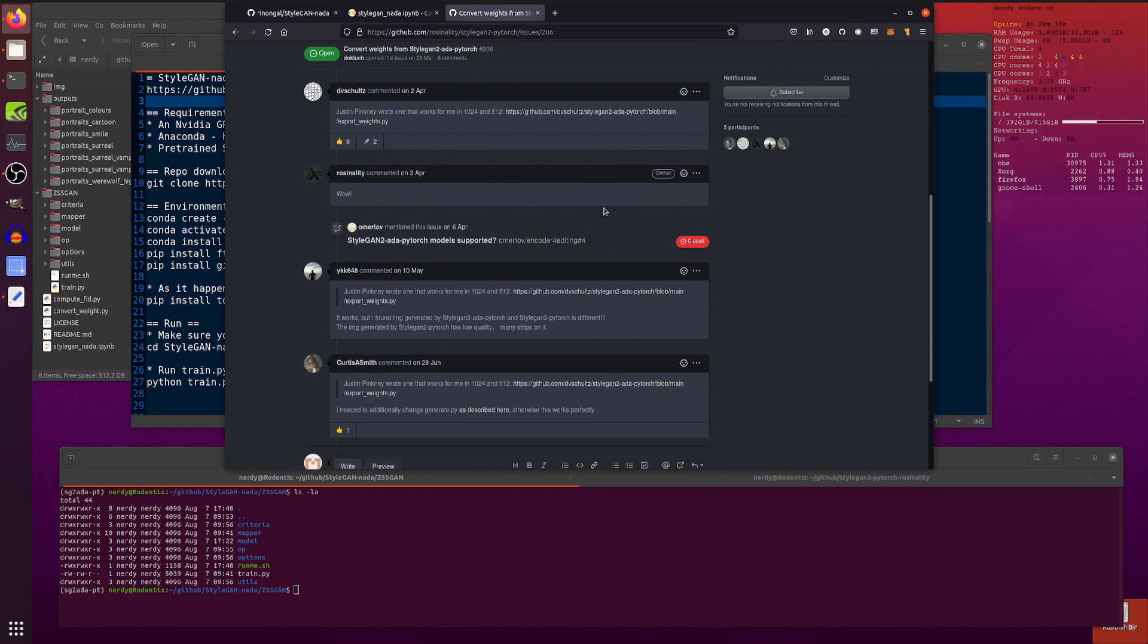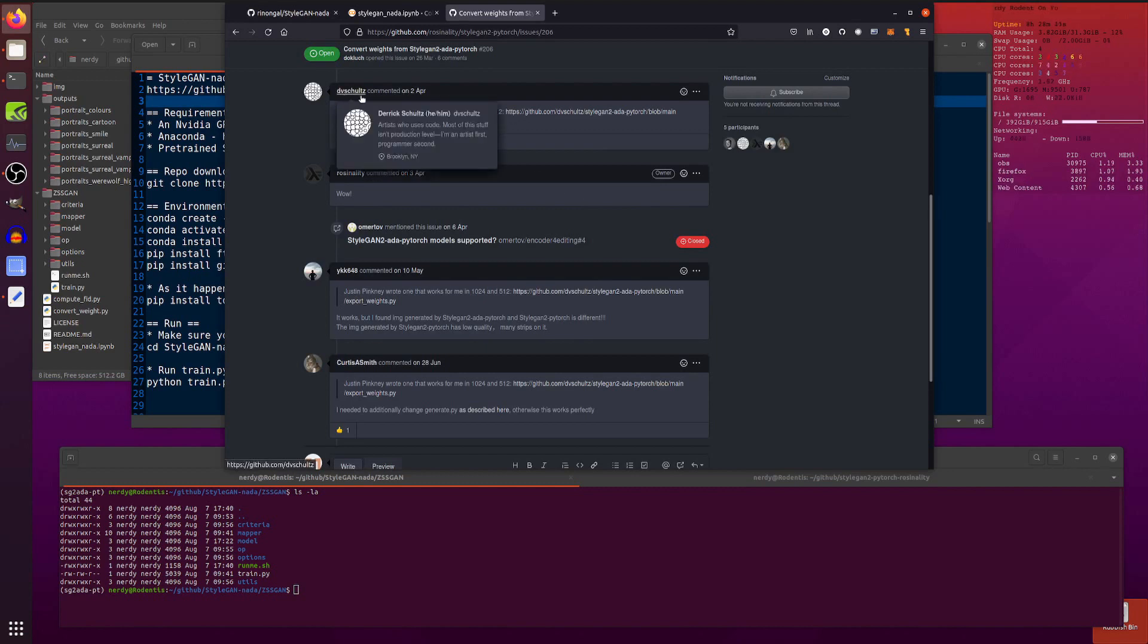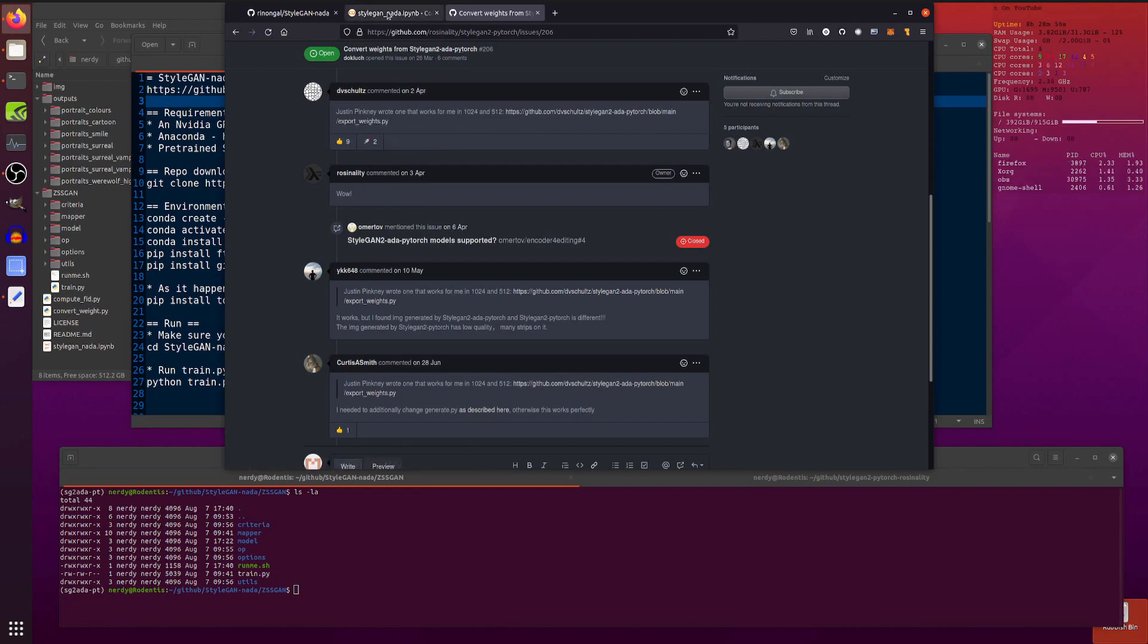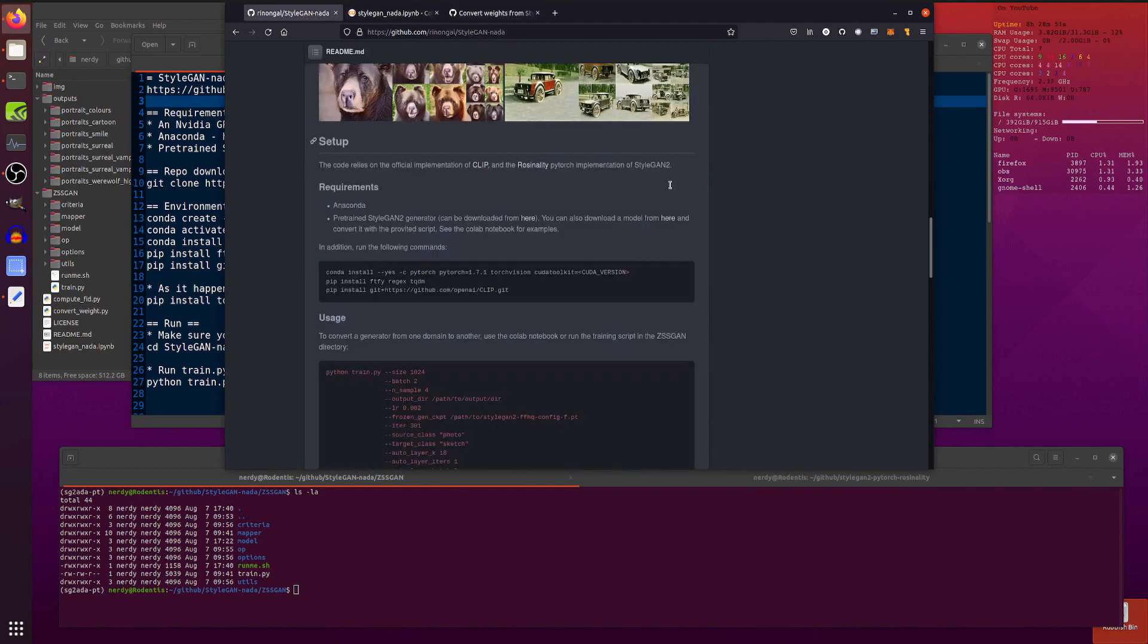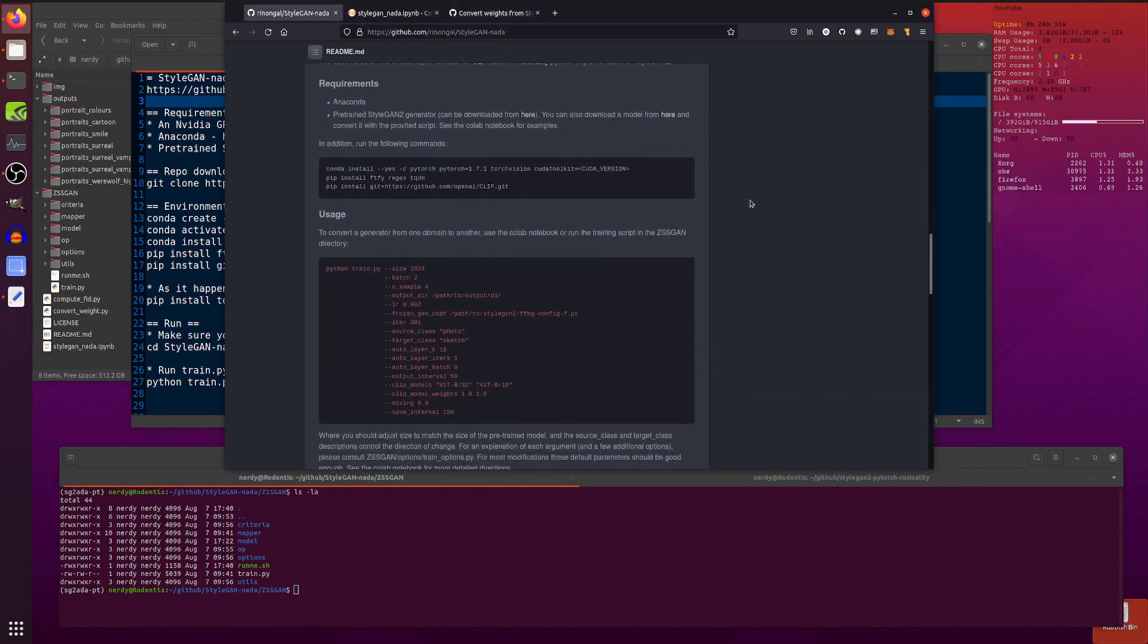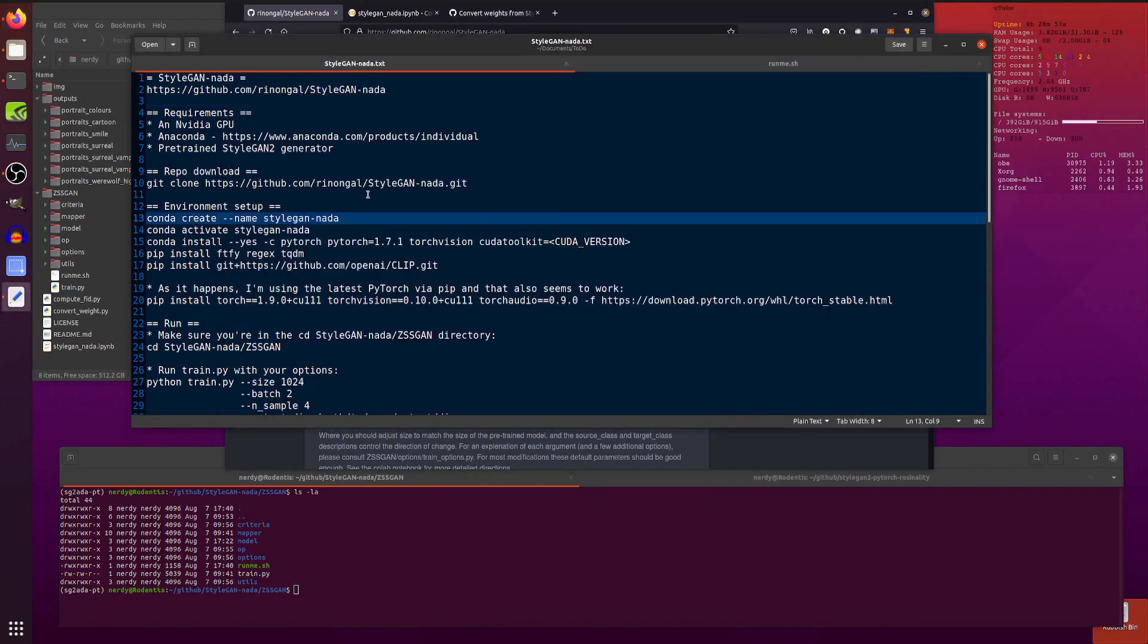You can also convert the StyleGAN2 ADA Pytorch ones with another script over here, digging into the issues there. You can see issue number 206 and Derek Schultz has written there. Justin Pinckney wrote one that works for 1024 and 512 and there's a little link there. Export weights and that works quite nicely. I'll sort of dig into that in a little bit.